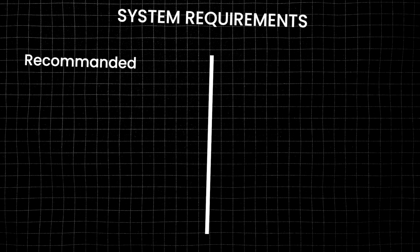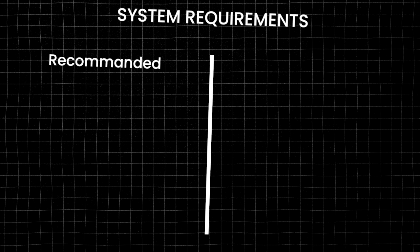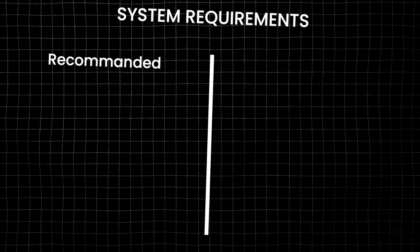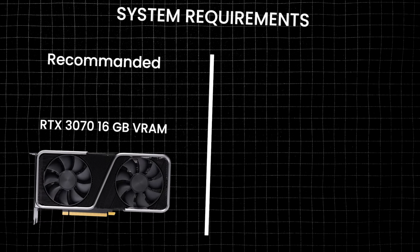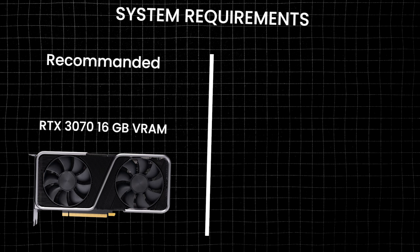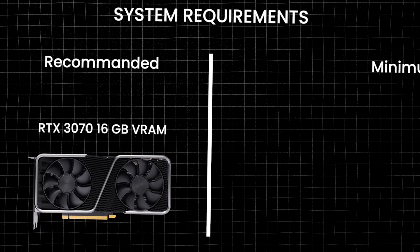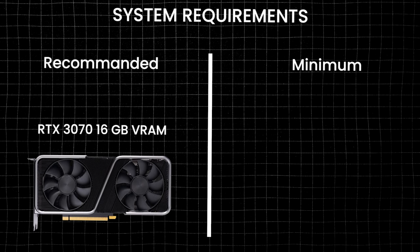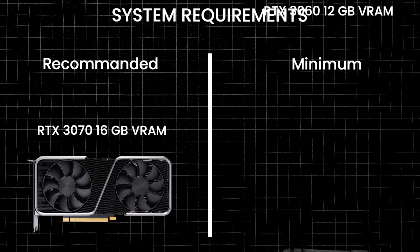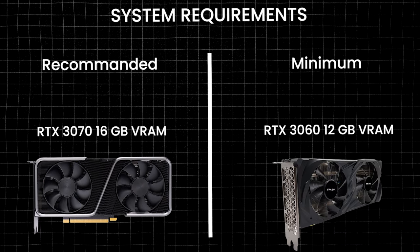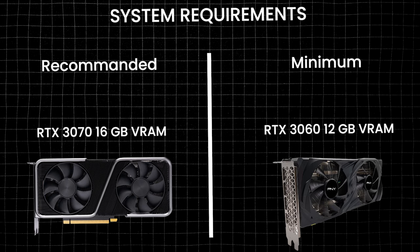Before we go into the workflow, a quick note on system requirements. To run IDM VTAN node on ComfyUI, you'll need a graphics card with at least 16GB of VRAM. I was able to make it work on an RTX 3060 with 12GB, but it took around 15 minutes to generate a single image, not exactly lightning fast.